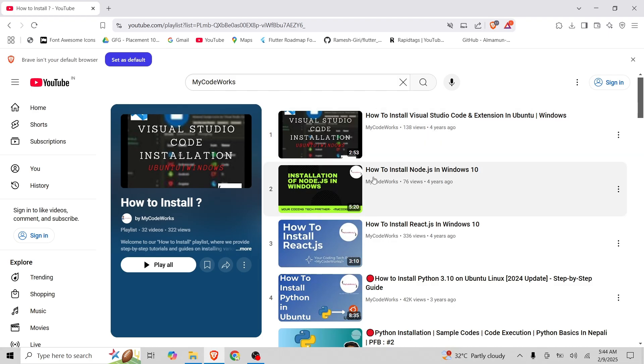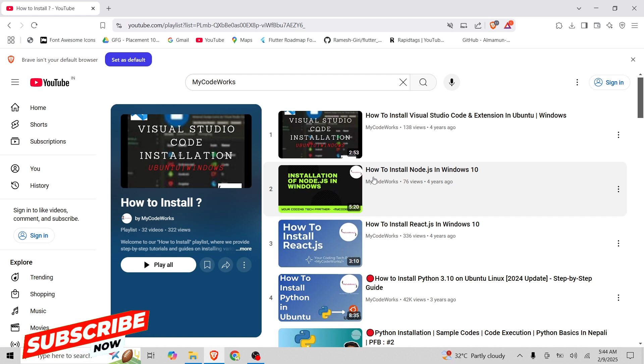Hey guys, welcome back to my channel. I am Manishu from watching your tech and coding channel MyCodeWorks. In this video, we are going to see how to install SikuliX on Windows.